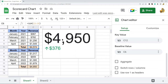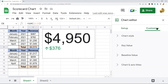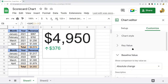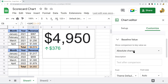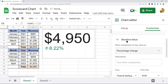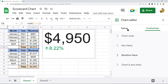If you want to change this to a percentage, go to the Customize tab. The percentage option is under Baseline Value — the setting called "Show comparison to key value as" is currently set to Absolute Change. If you want to show a percentage, change it to Percentage Change.